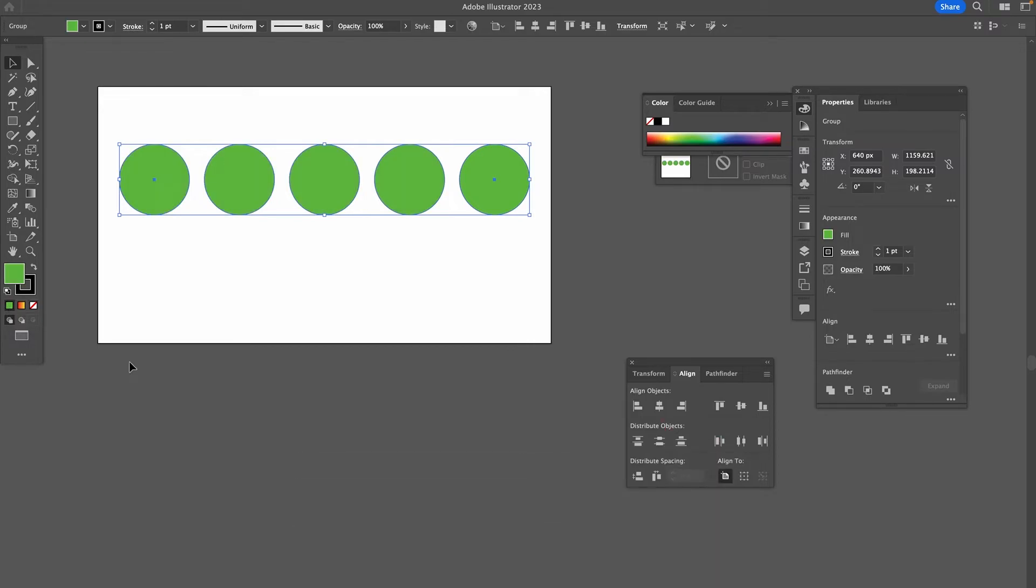Green is fine for our purposes, but you could obviously choose whatever you want. As we have multiple objects here to blend, it's important that we will make a compound path. If you just have one circle here that you would like to blend, then you can skip this next step.